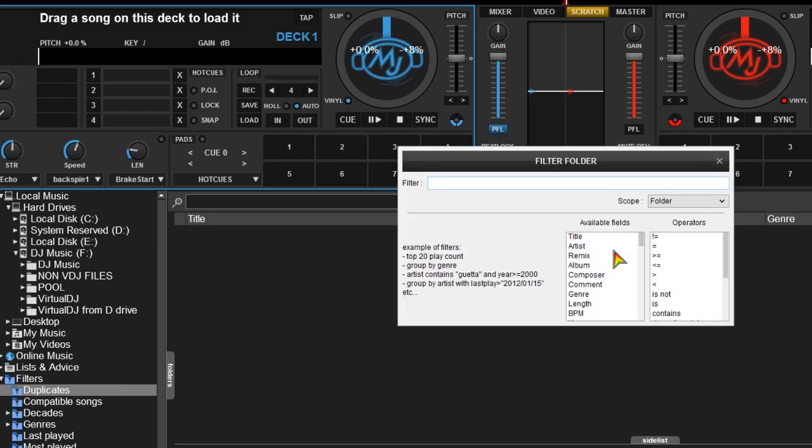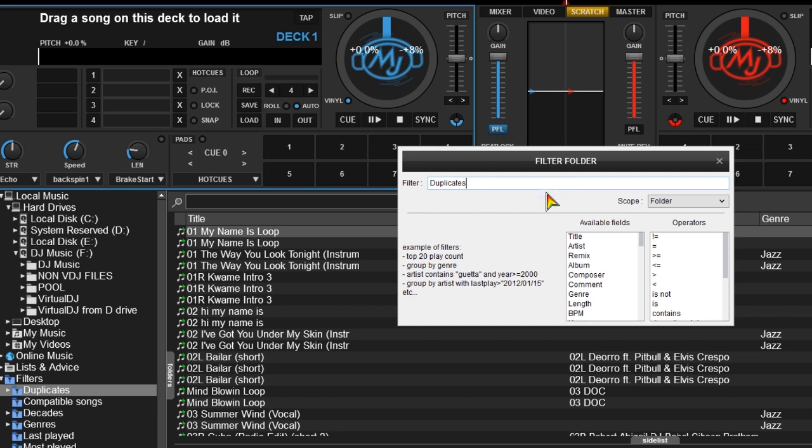Now you have to give that folder parameters. As you can see there's a lot of field options, but we need to just put in, you guessed it again, duplicates. And you see how quickly it gave you results.